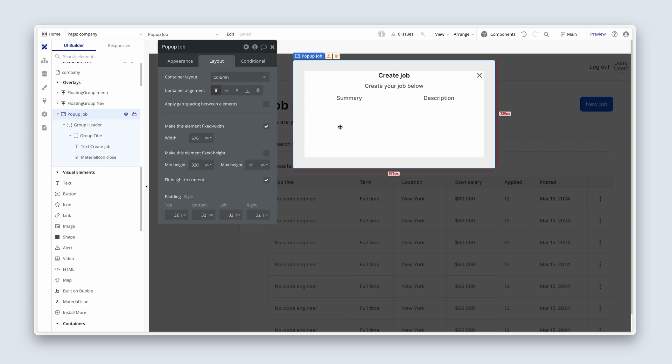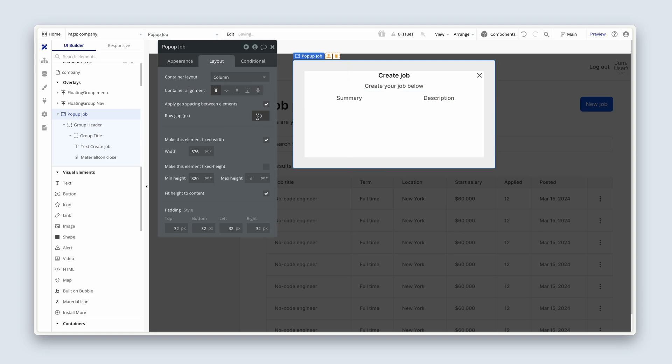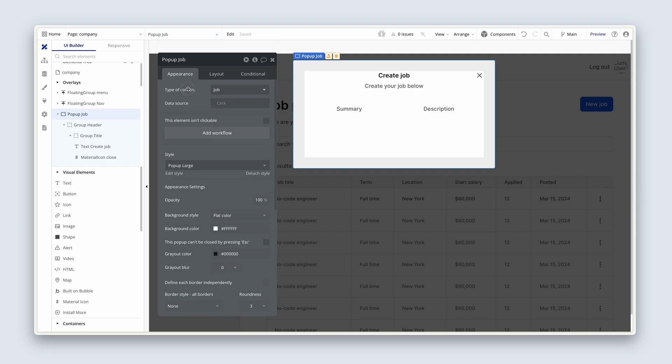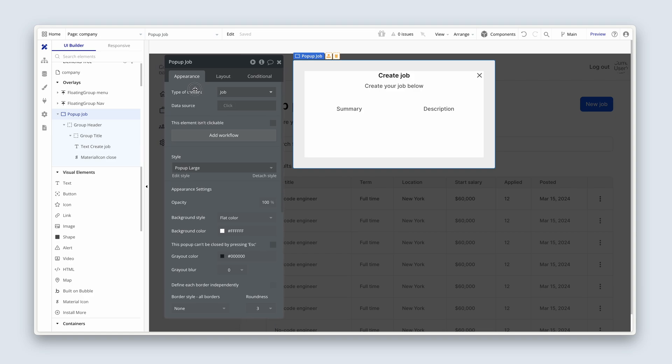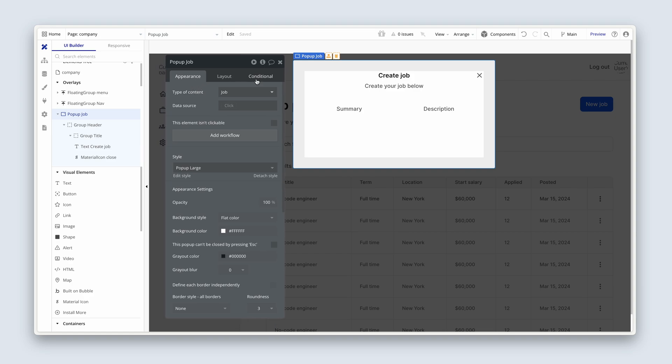Now back on the pop-up. I'm going to click on the pop-up and on the layout tab, I'm going to choose some gap spacing of 32. So now we're going to set up the states. And then after that, we're going to take a break.